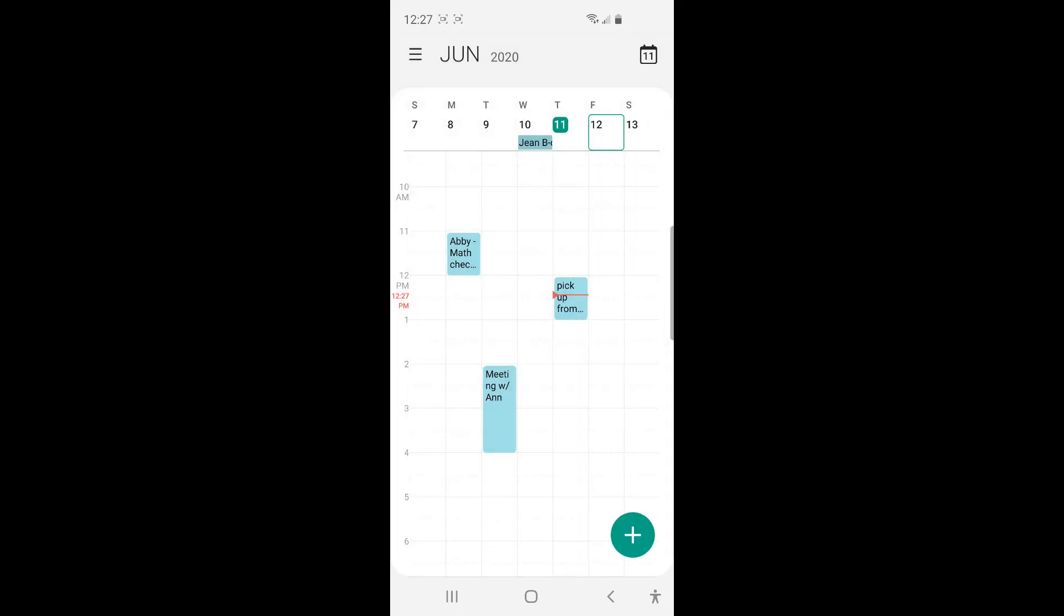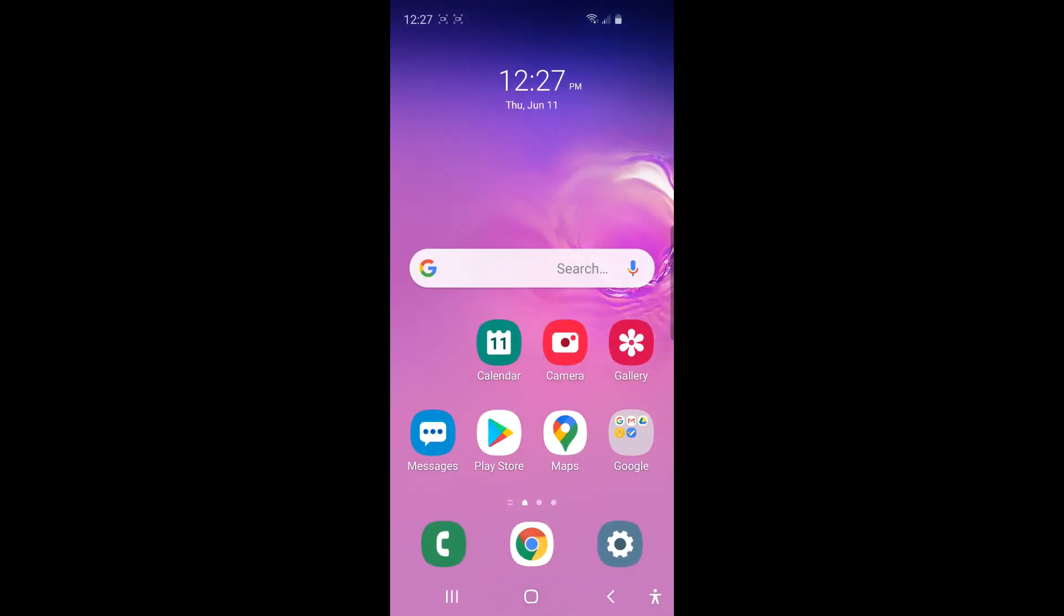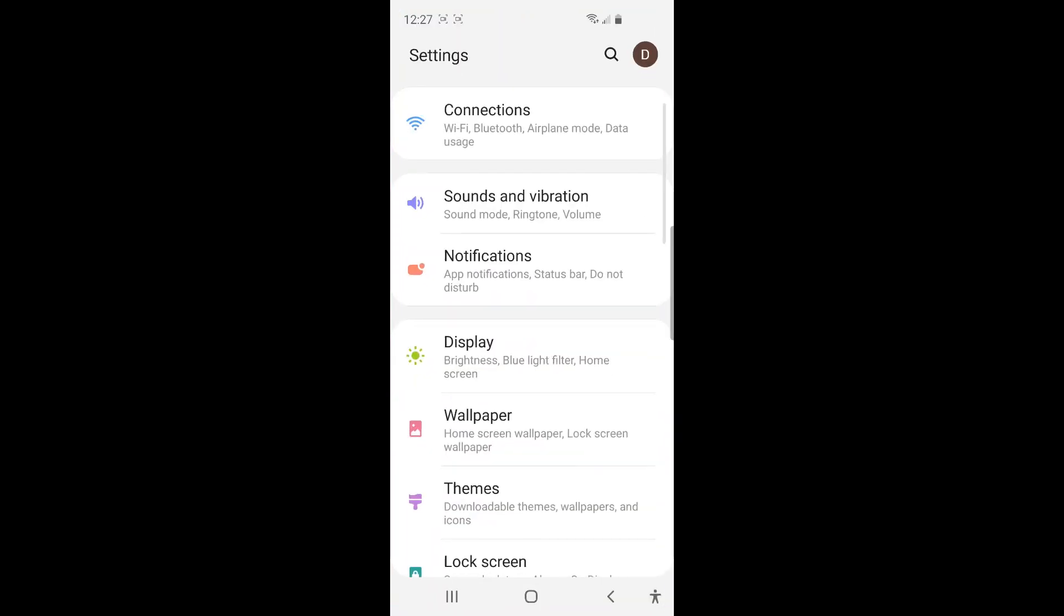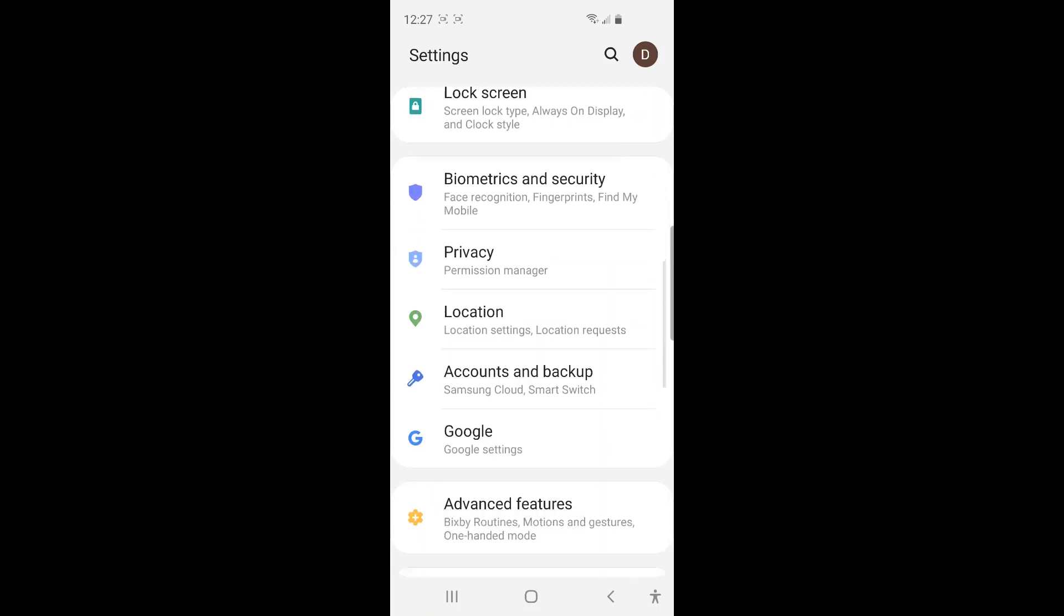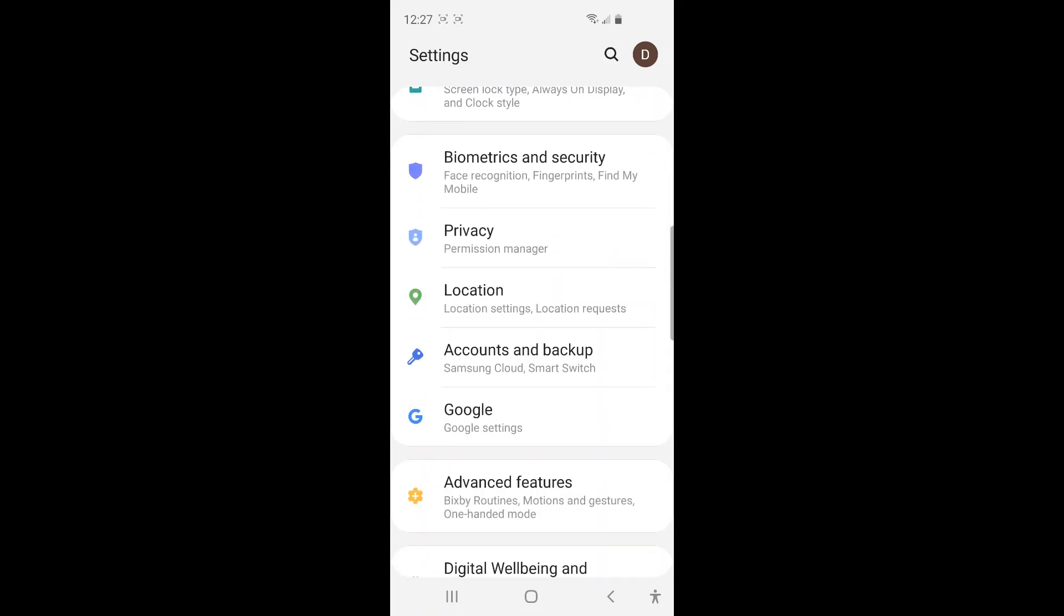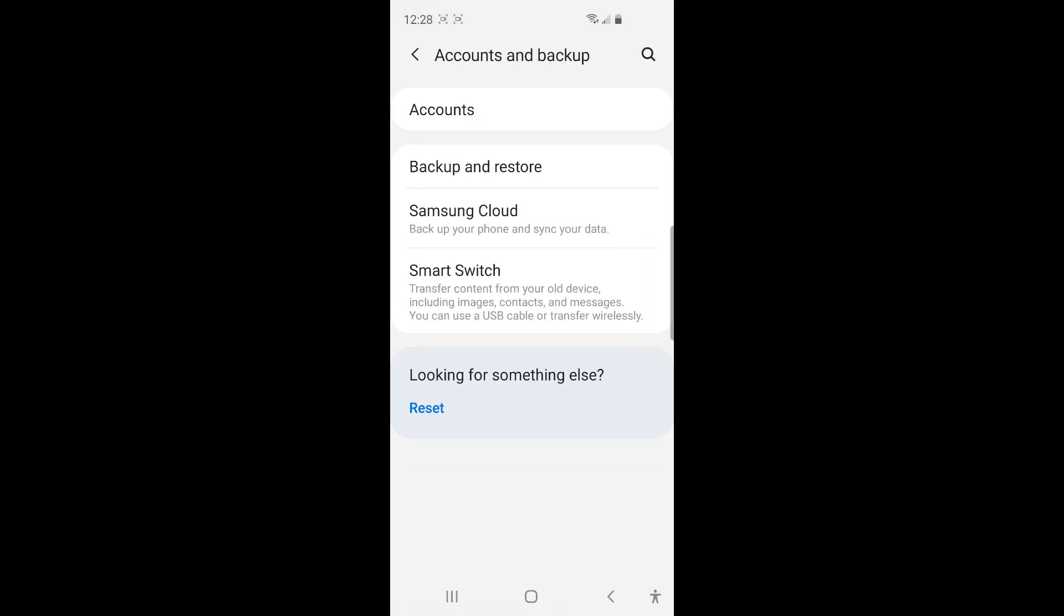Let me take you through how you can add an online calendar and sync it with your phone calendar. So you need to go to settings. And find account and backup. And it's here. So tap it. And then click accounts.